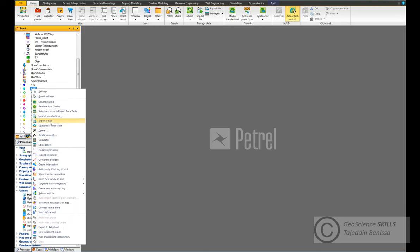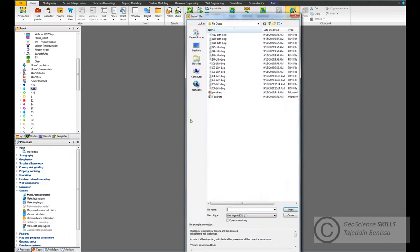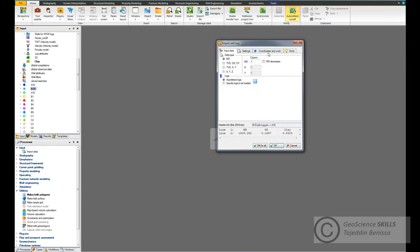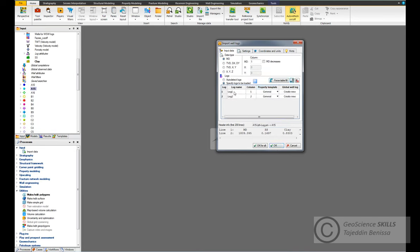Now let's go to the second well A15. Right-click, Import. Do the same on A15 - the MD column is number one, sandstone is number two, and clay is number three.